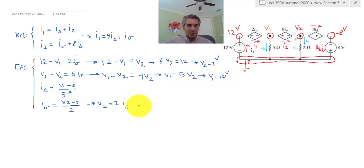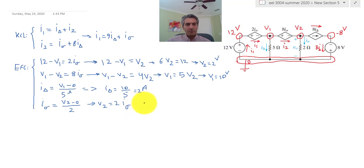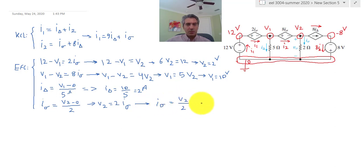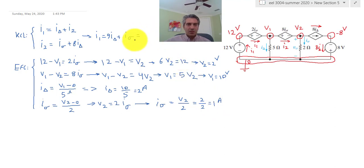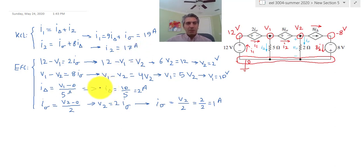From these values we can calculate everything. I_delta = V1 / 5 = 10 / 5 = 2 amps. I_sigma = V2 / 2 = 2 / 2 = 1 amp. Then I1 = 9·I_delta + I_sigma = 18 + 1 = 19 amps. And I2 = I_sigma + 8·I_delta = 1 + 16 = 17 amps.